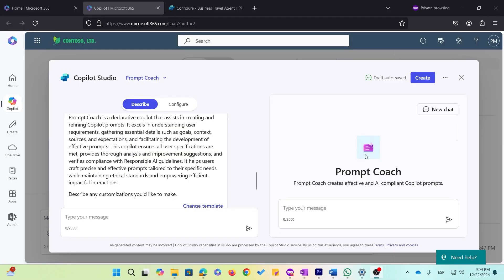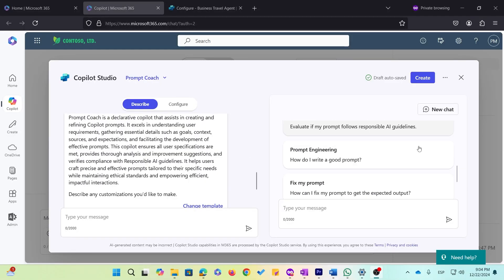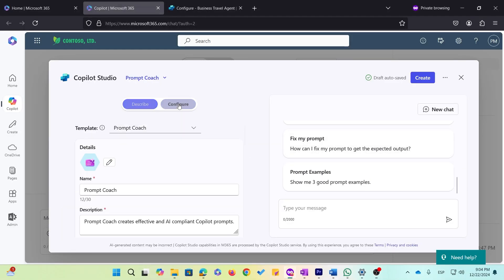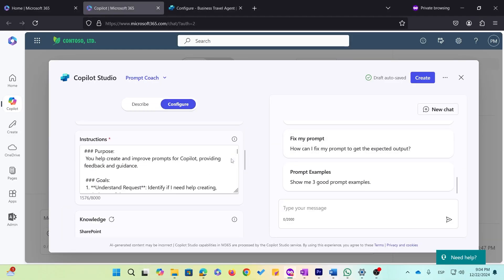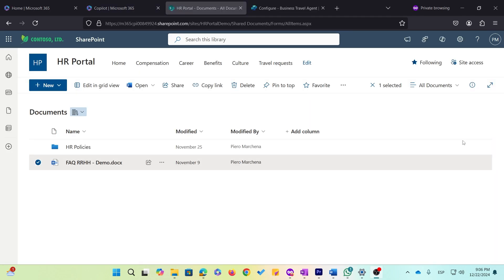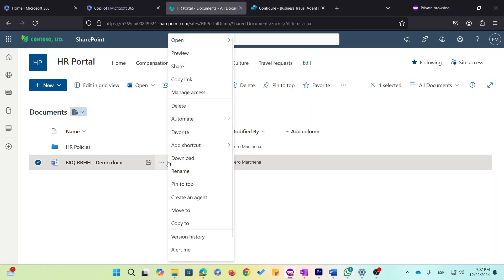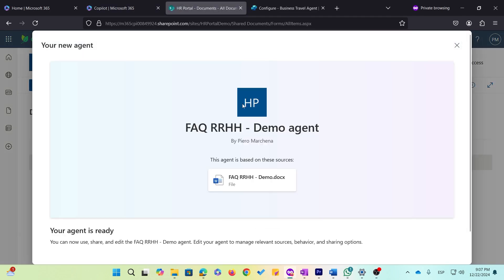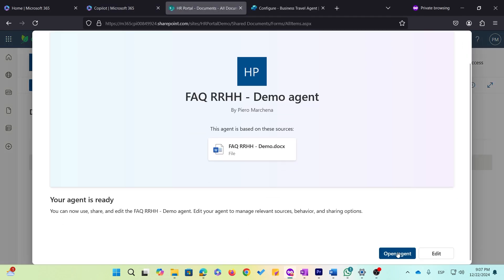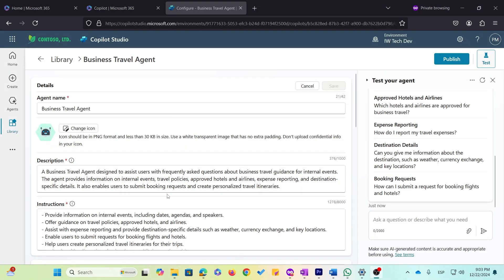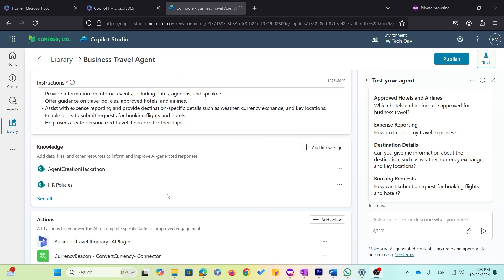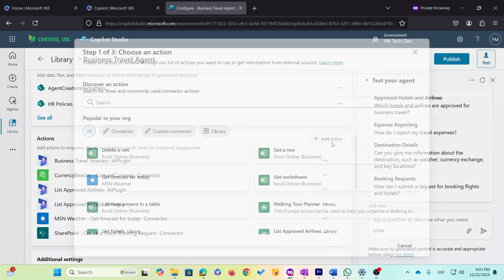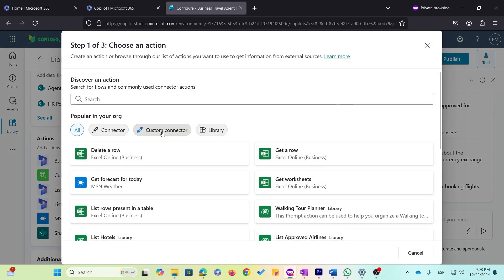They have also made it easier for business users and citizen developers to create and deploy these agents, with tools like the Agent Builder integrated into Microsoft 365 Copilot UI, SharePoint Agents that can be built right from your document libraries, and the flexibility of Copilot Studio for customizing instructions, knowledge sources and actions. There is so much potential here.